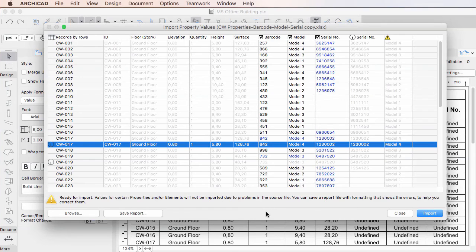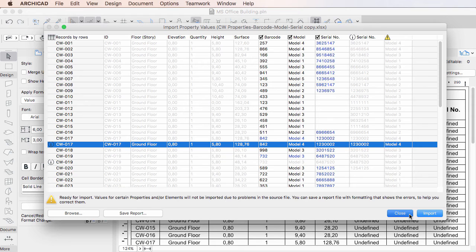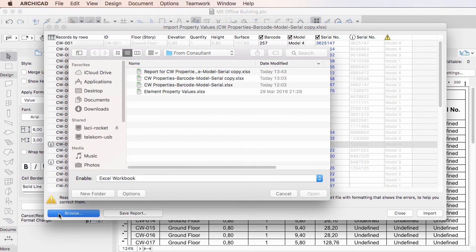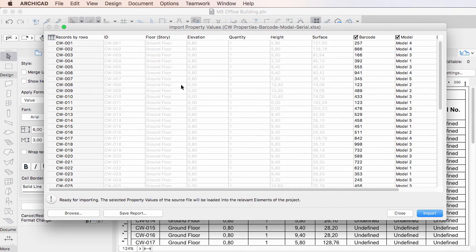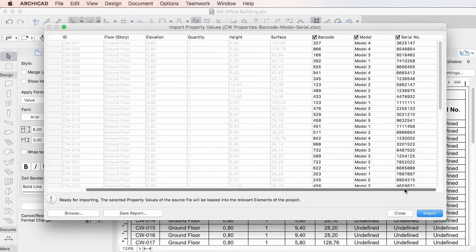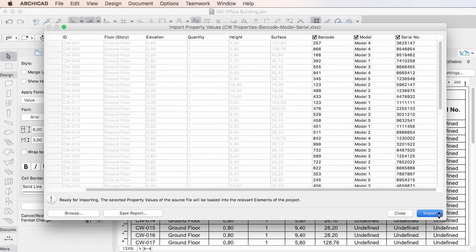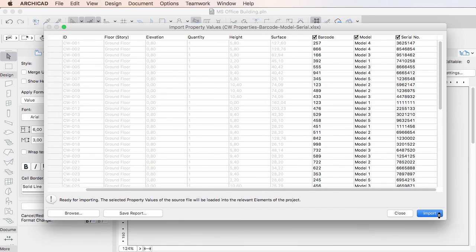If you click the Close button, the dialog will be closed without importing element property values. Finally, if you click the Import button, values will be imported for all checked element properties as indicated by the appearing dialog.